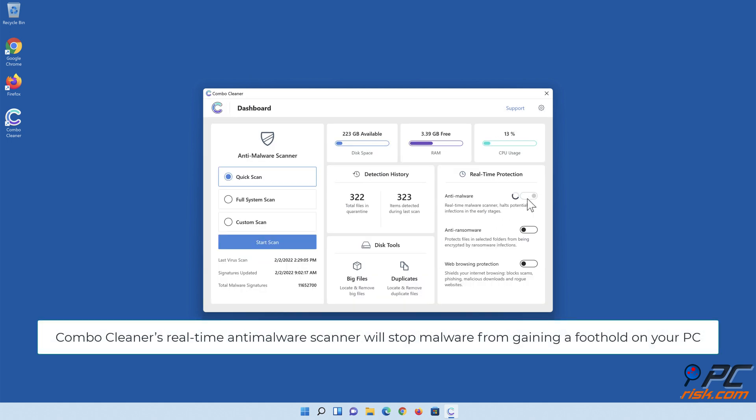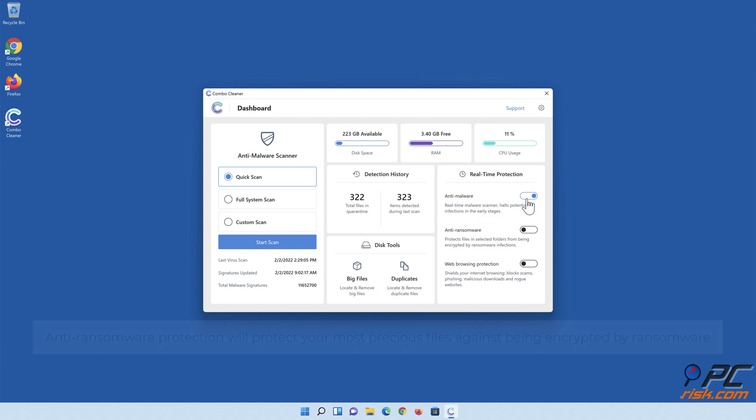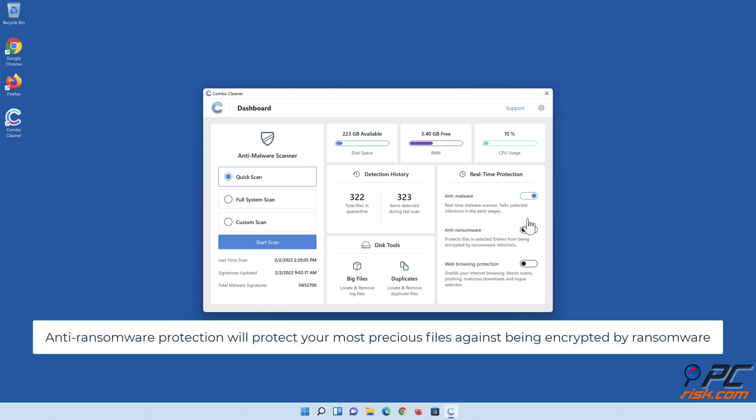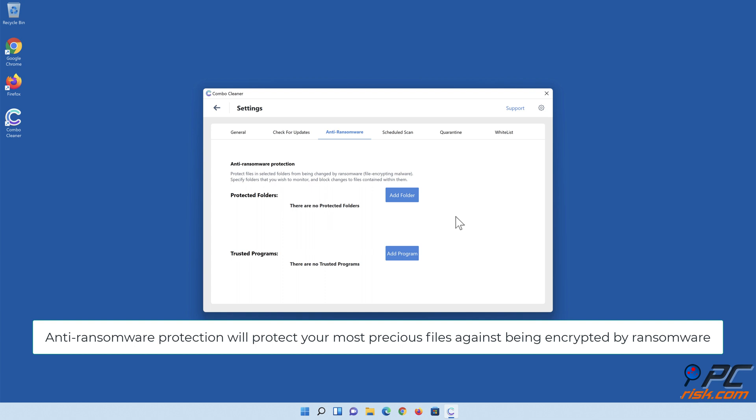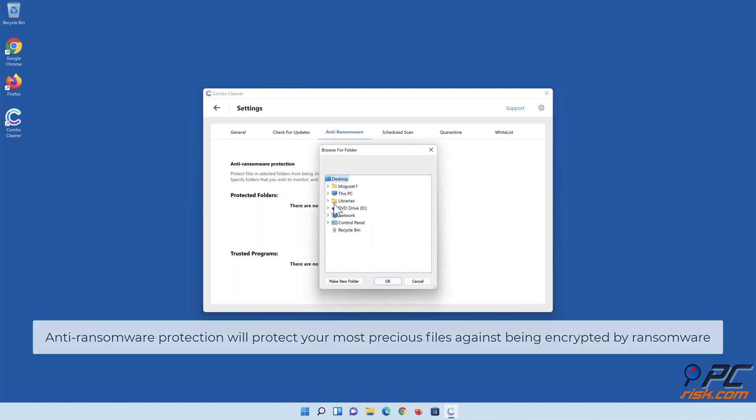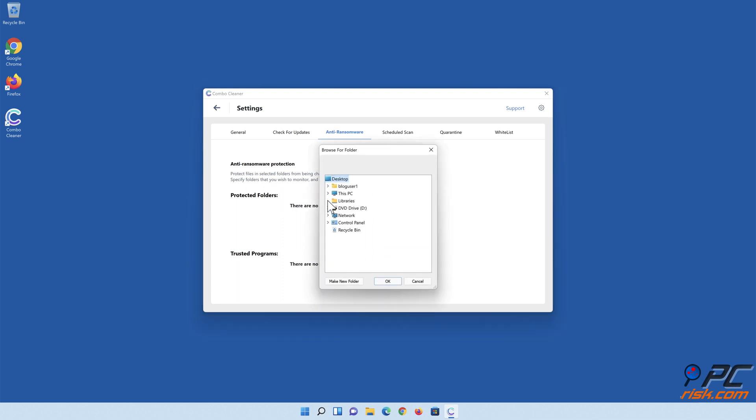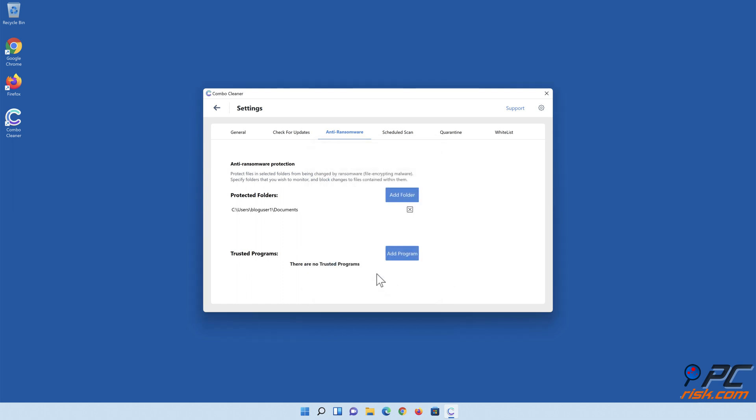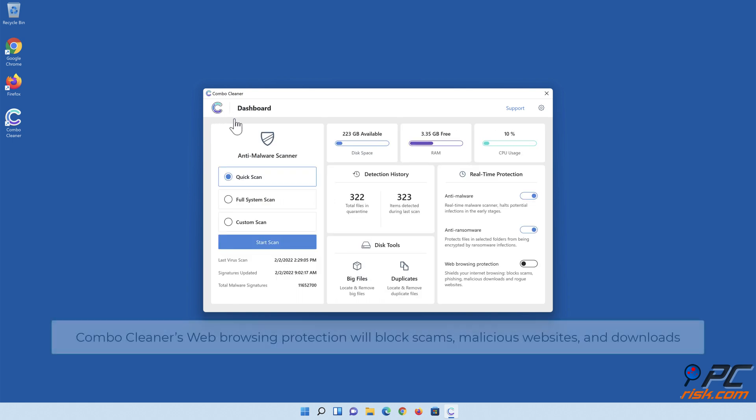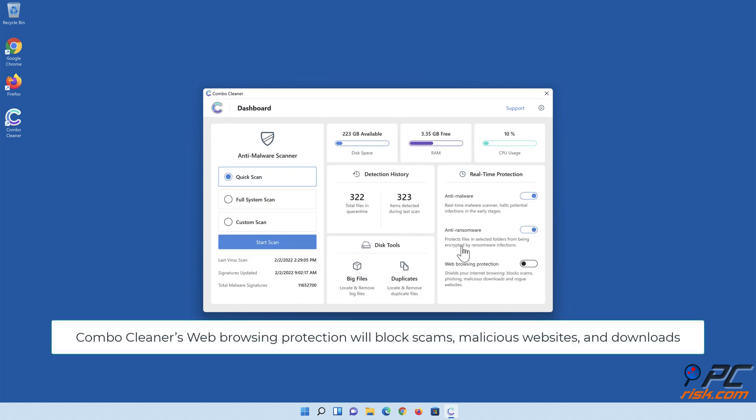Realtime Antimalware Scanner will stop malware from gaining a foothold on your PC. Anti-ransomware Protection will protect your most precious files against being encrypted by ransomware. Combo Cleaner's web browsing protection will block scams, malicious websites, and downloads.